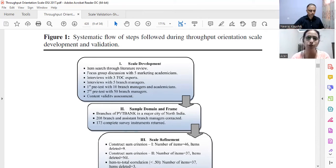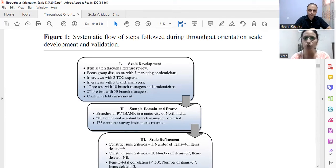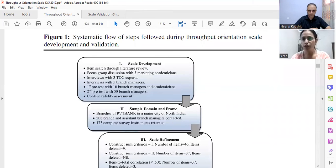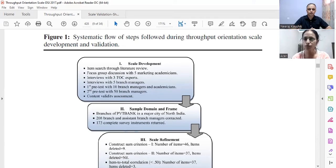The very first step in scale development is item search through literature review. At that time Scopus-indexed journals were not easily available — this was around 2015 — so we manually went through each and every paper available on Theory of Constraints and extracted all the items found in those papers.